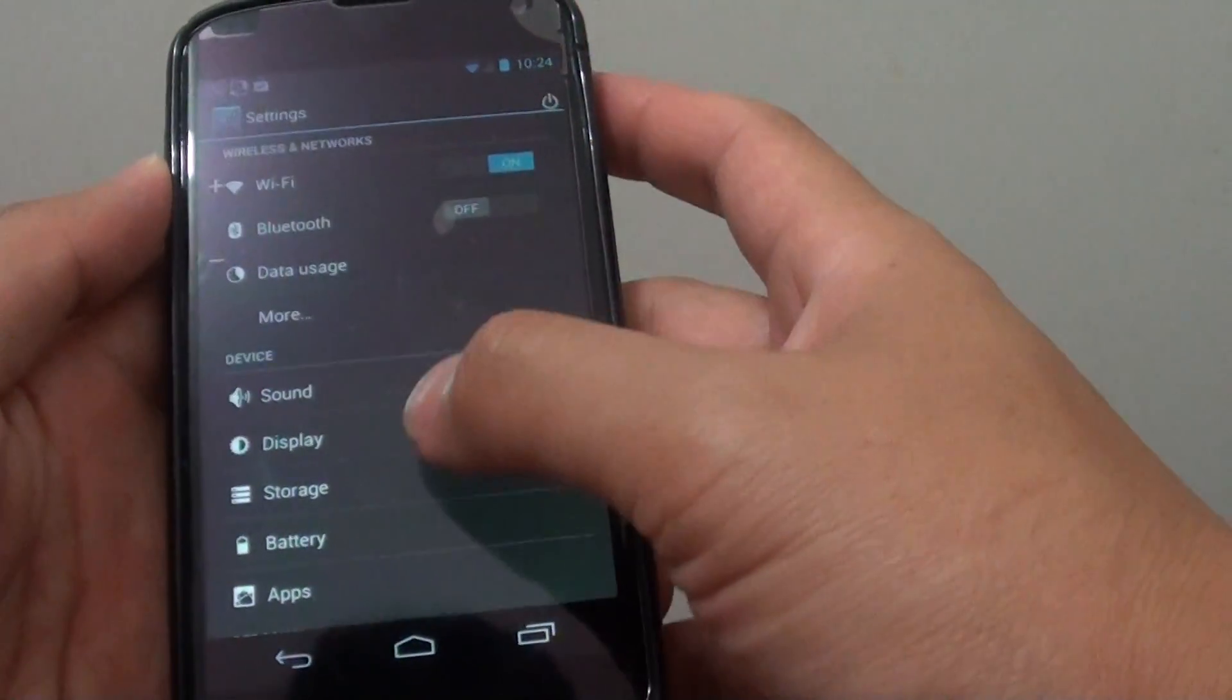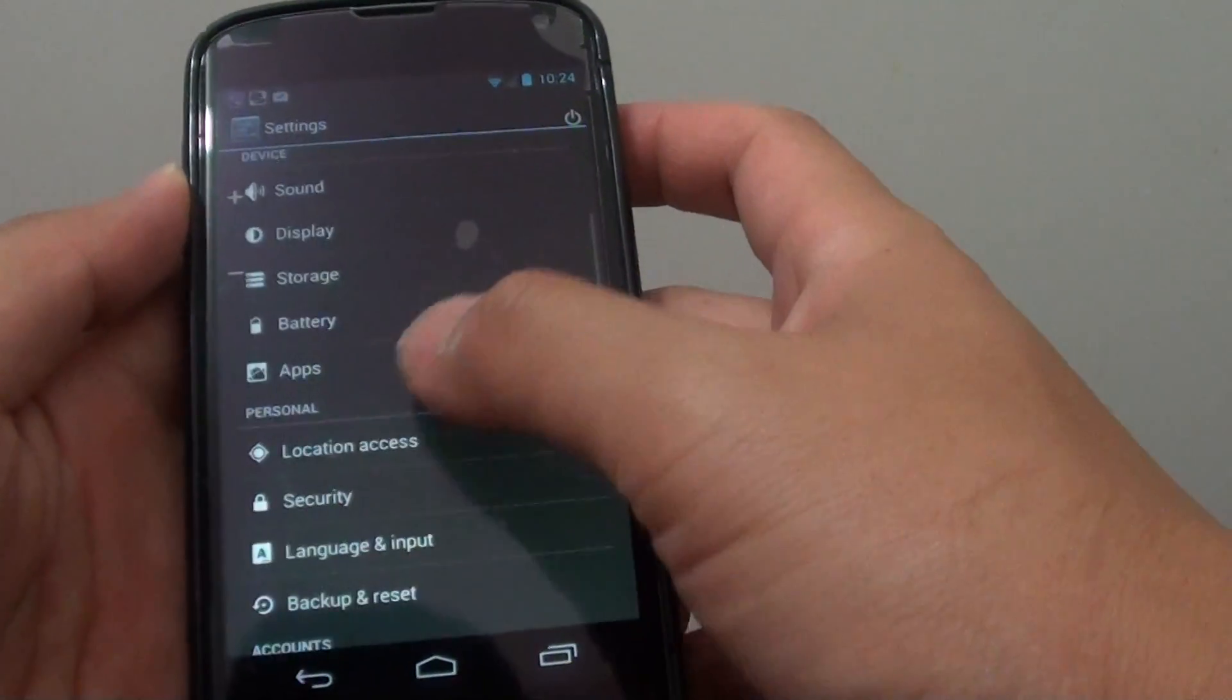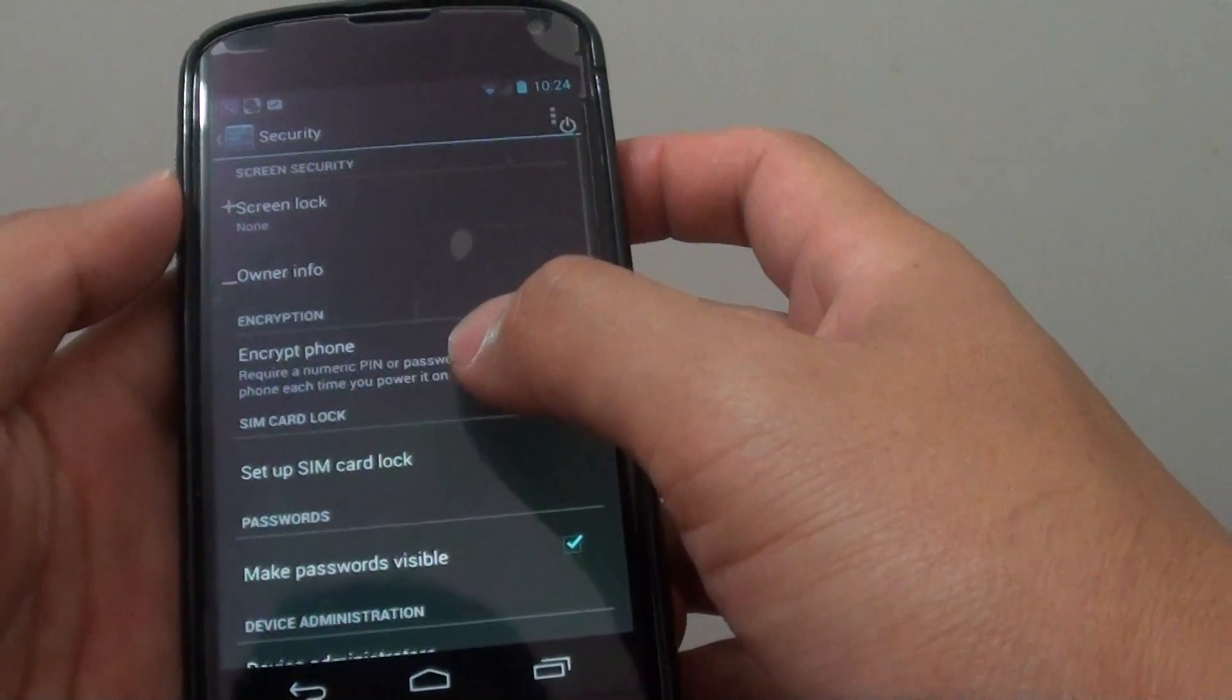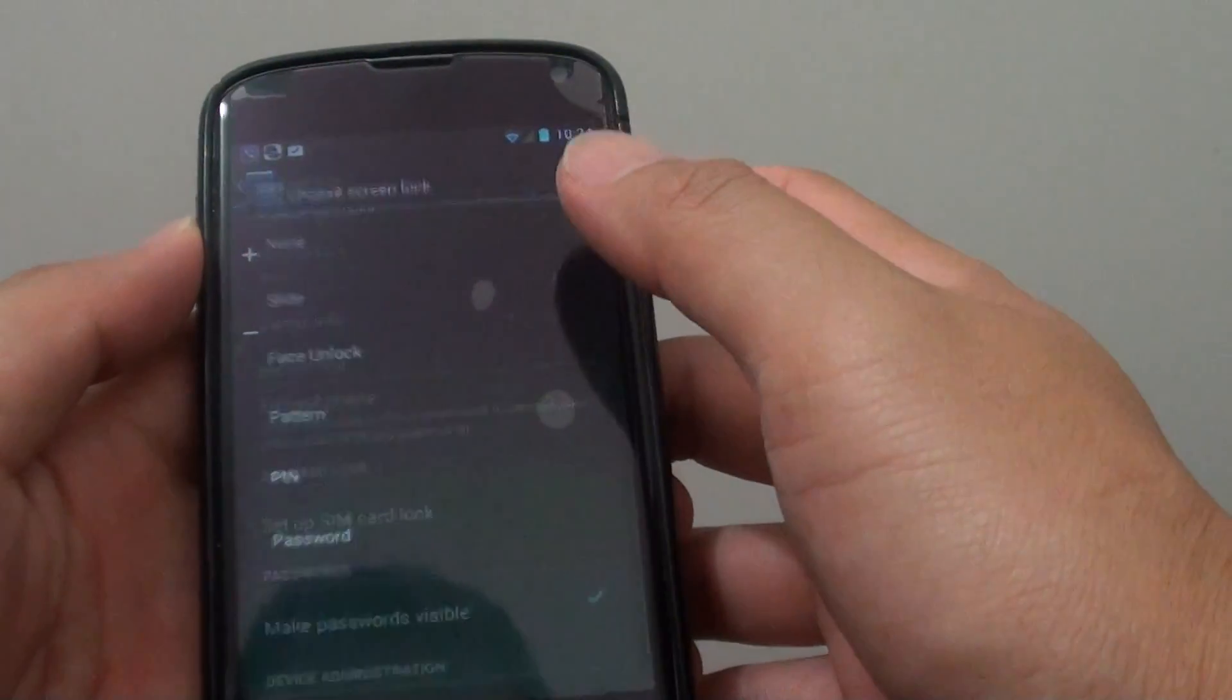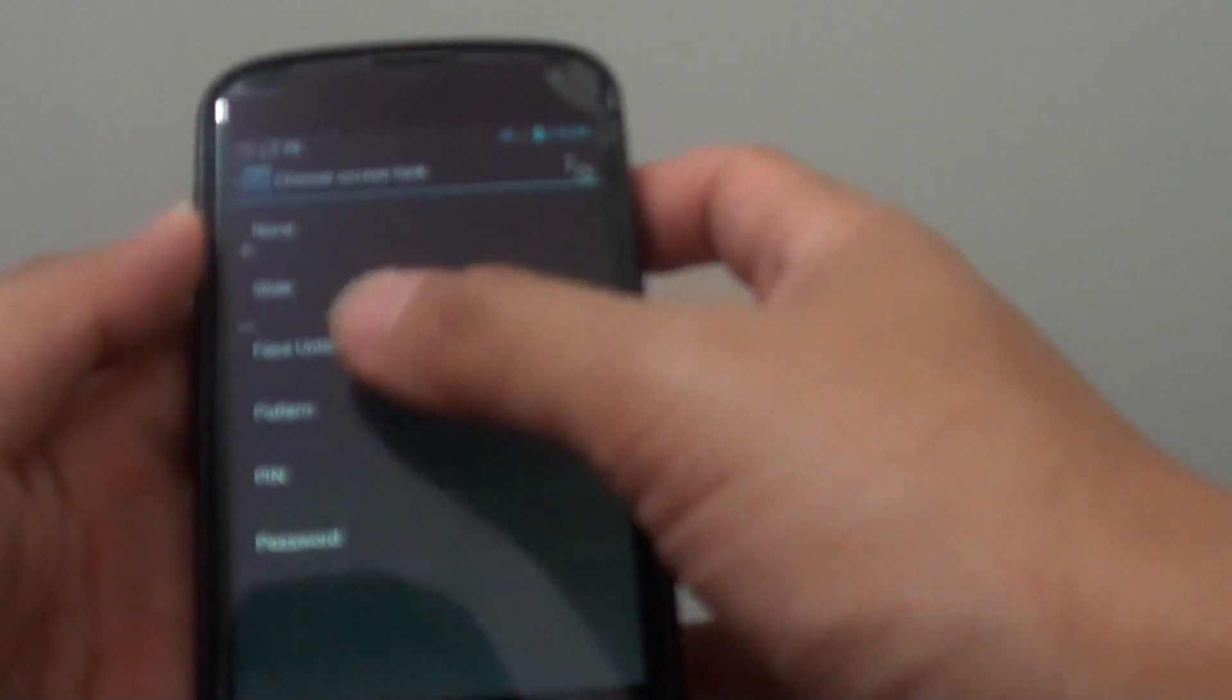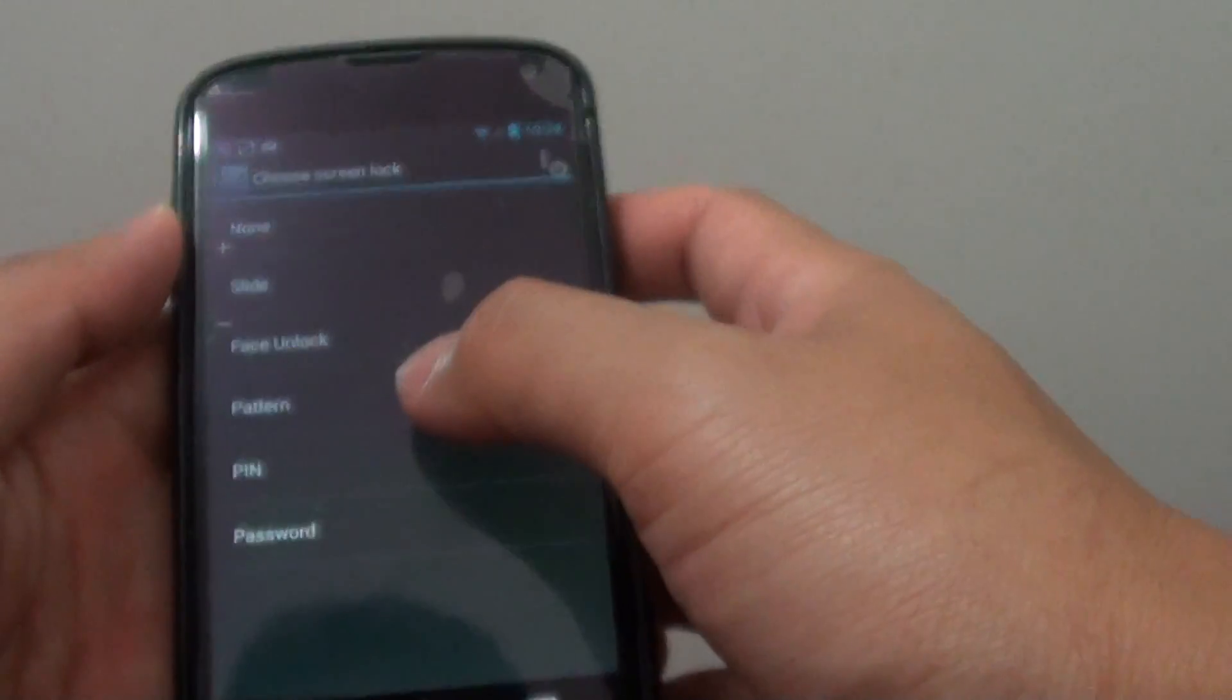In here, go down to the personal section and tap on security. Then tap on lock screen and there will be a number of different screen lock methods.